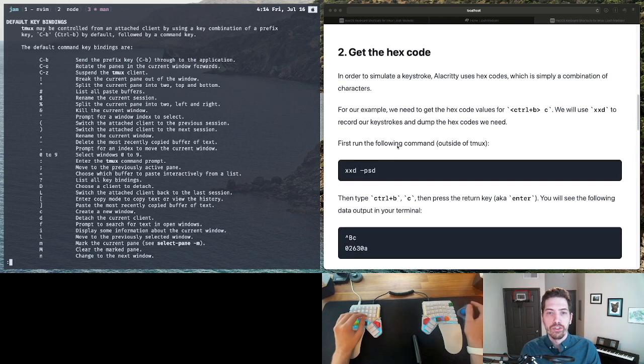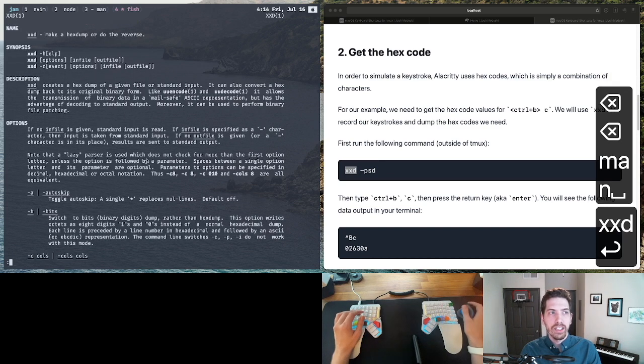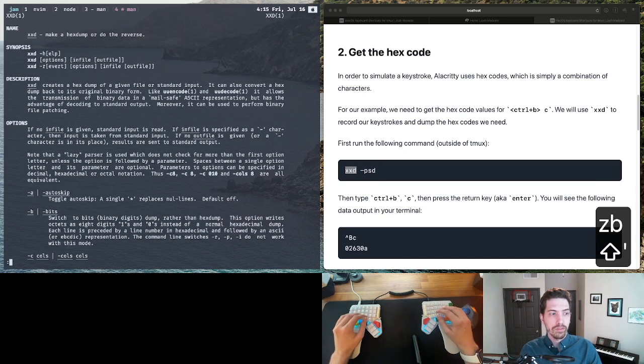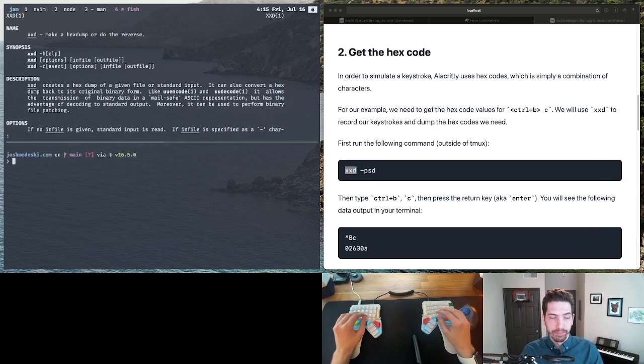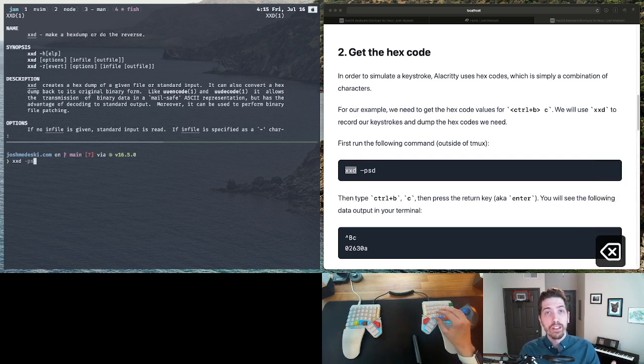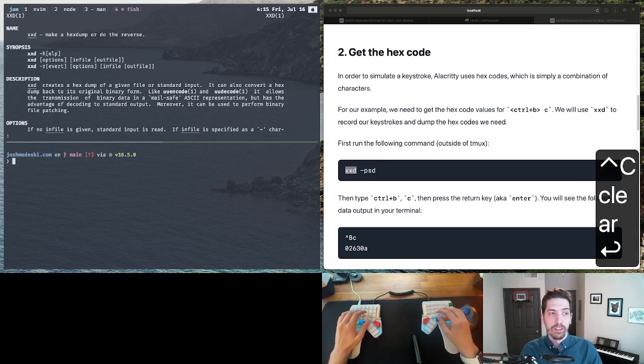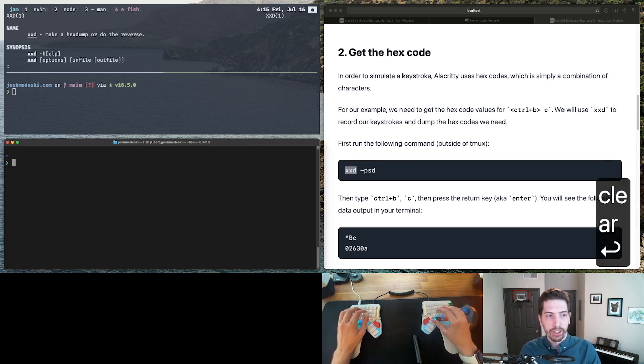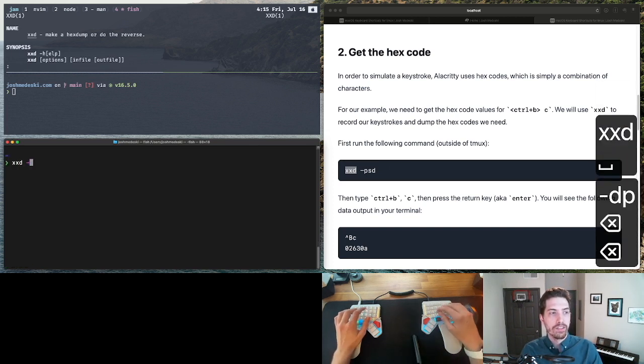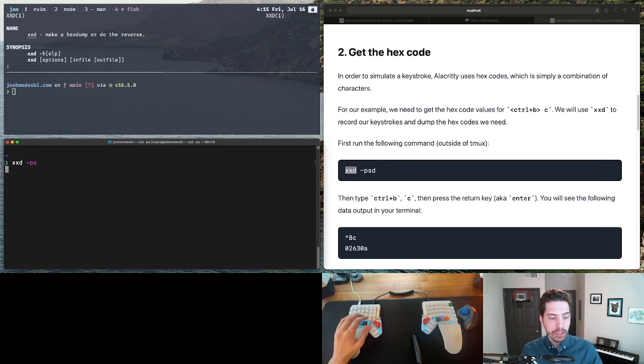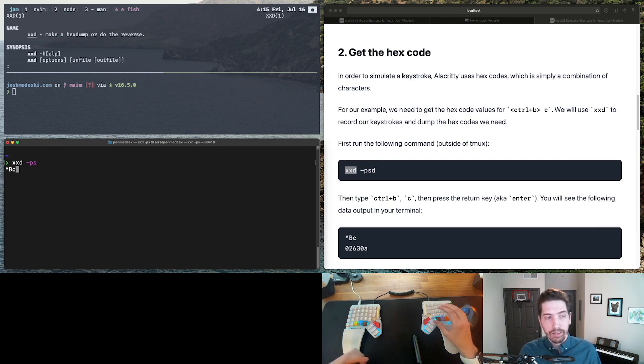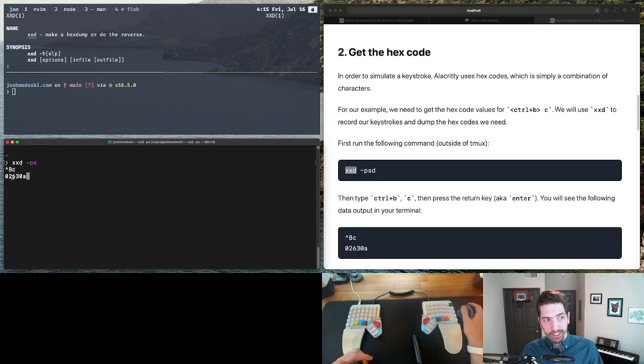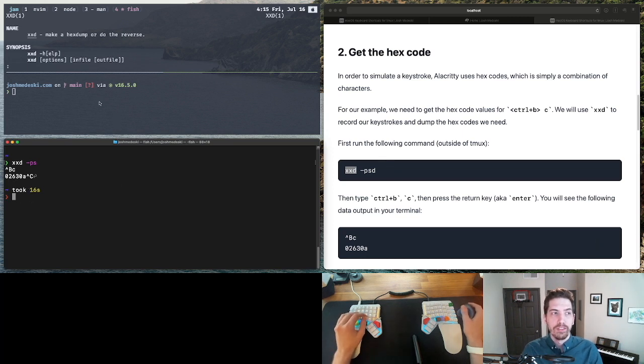And so what we're going to do is we're going to use a tool called XXD. Now, XXD is just something that allows us to dump hex codes. So what we'll do is we will run XXD.ps and this will listen to our keyboard. So this is going to put me into that mode. And actually, we need to do it outside of Tmux because it's going to start to complain. So we'll do XXD.ps and now I will do Control+B and then C. And to get the hex code dumped, I have to also hit the enter key. And so that gives me this code 02630A. I'm going to hit Control+C to cancel out of that because I don't need it running anymore.